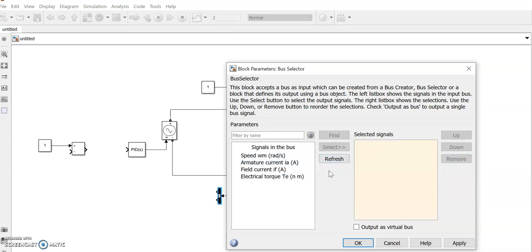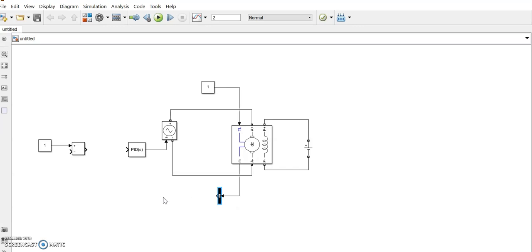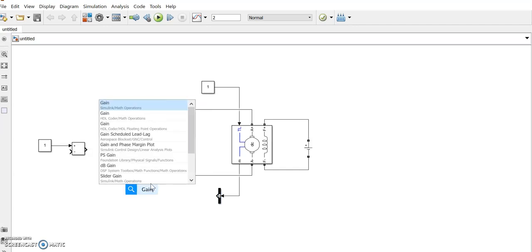We need only the speed measurement there, so we will apply that and that speed now it is in omega m which is in radians per second, so we will change it to RPM by adding a gain.